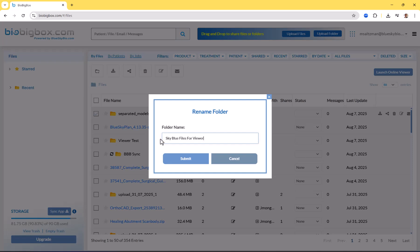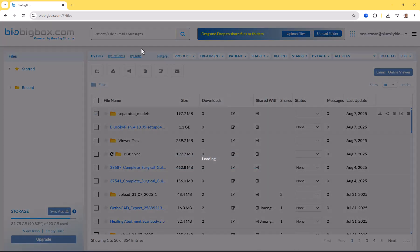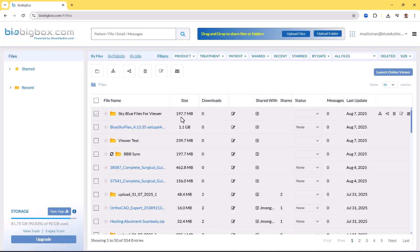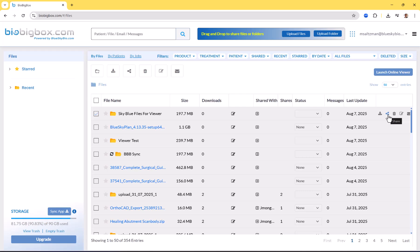Of course we could have renamed the folder prior to the upload as well, and it would show up with the relevant folder name. Now we have the renamed folder. If I check it once again and choose the share option, we could also just click launch online viewer and it will open the files in the viewer. But if we want to create the share link and have additional options, I'm going to click the share option right here.